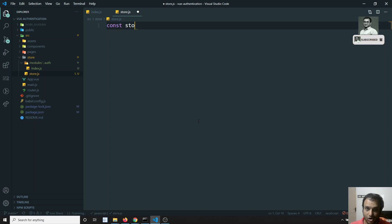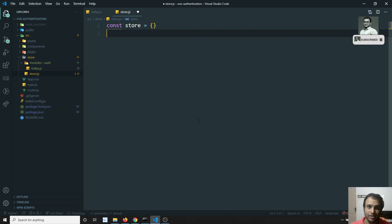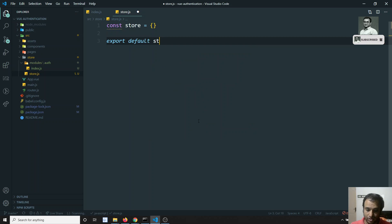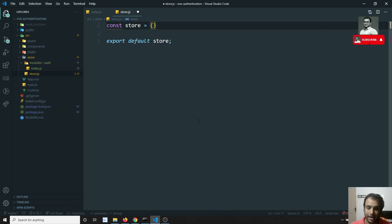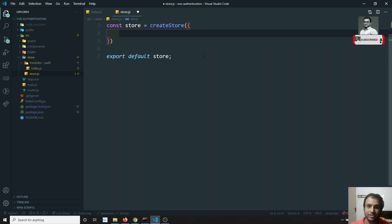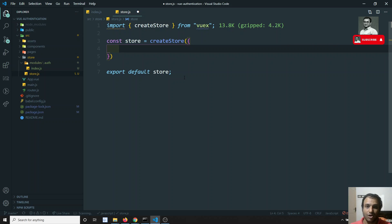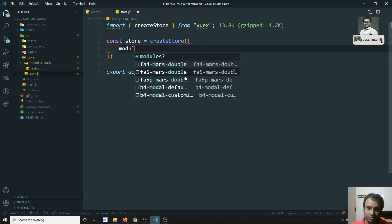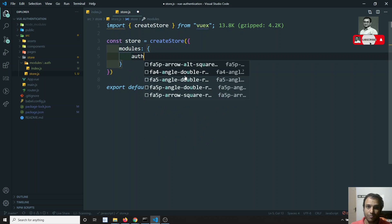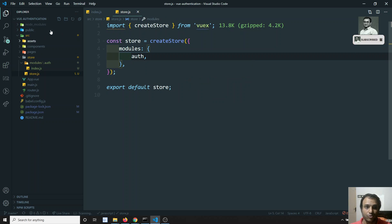In store.js, I will create a constant: 'const store' equal to an object, and then 'export default store'. I need to use 'createStore', which takes an object. The first property of that object will be 'modules', and in modules I need to add the auth module — which I will now import.